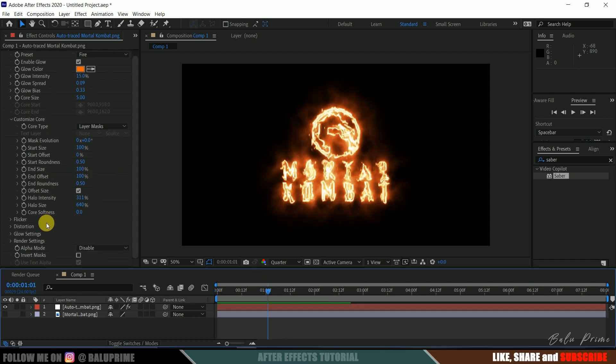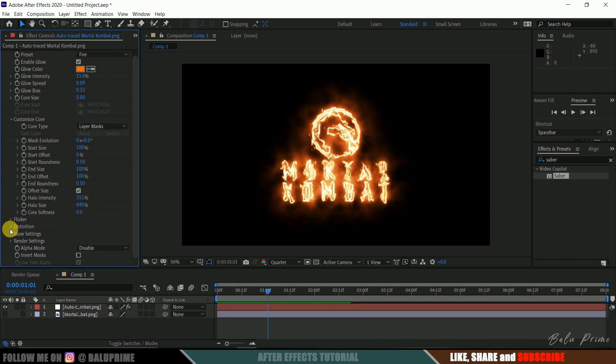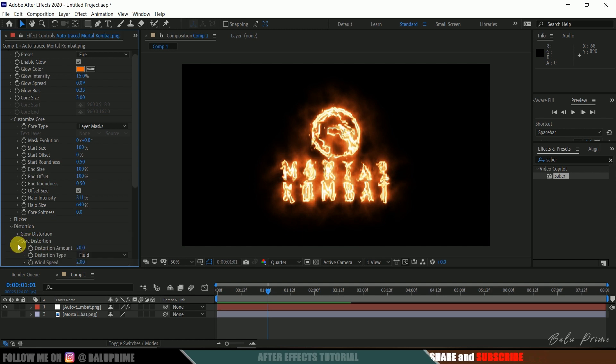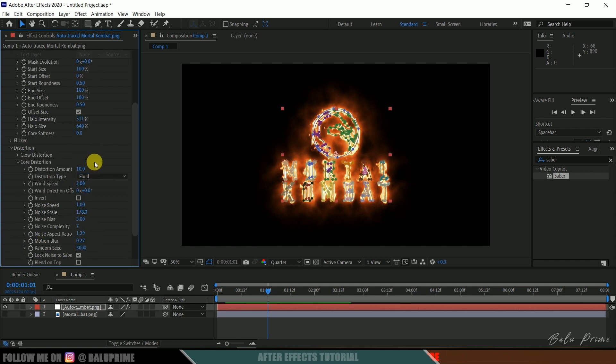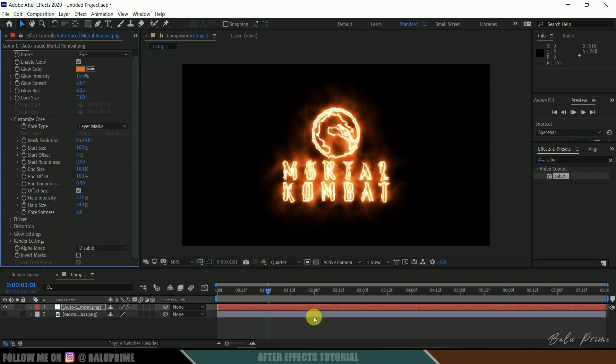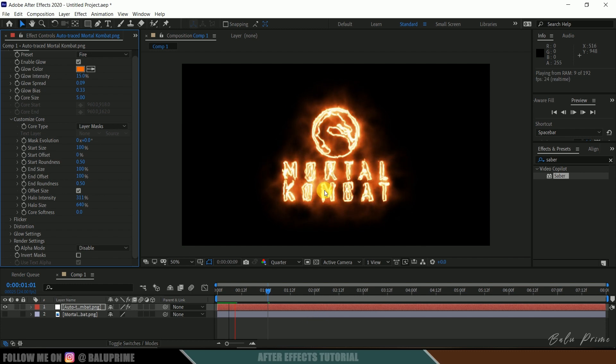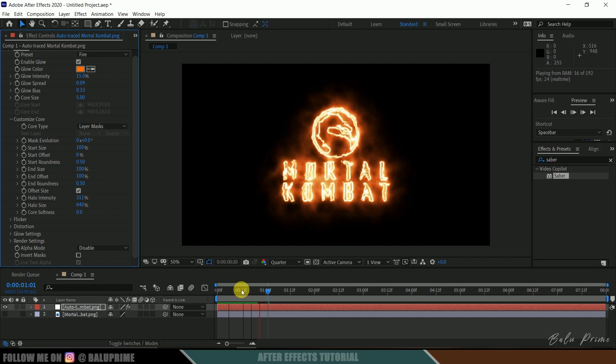Now one final setting for this. Come to this distortion, expand it. Core distortion I will reduce this core distortion amount to 10. This is personal preference. If you want you can reduce or you can increase. It is looking better now.